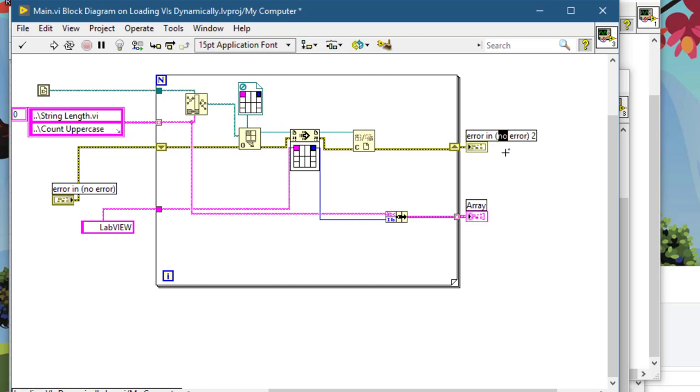Let's call it error out. And we are done coding this VI.